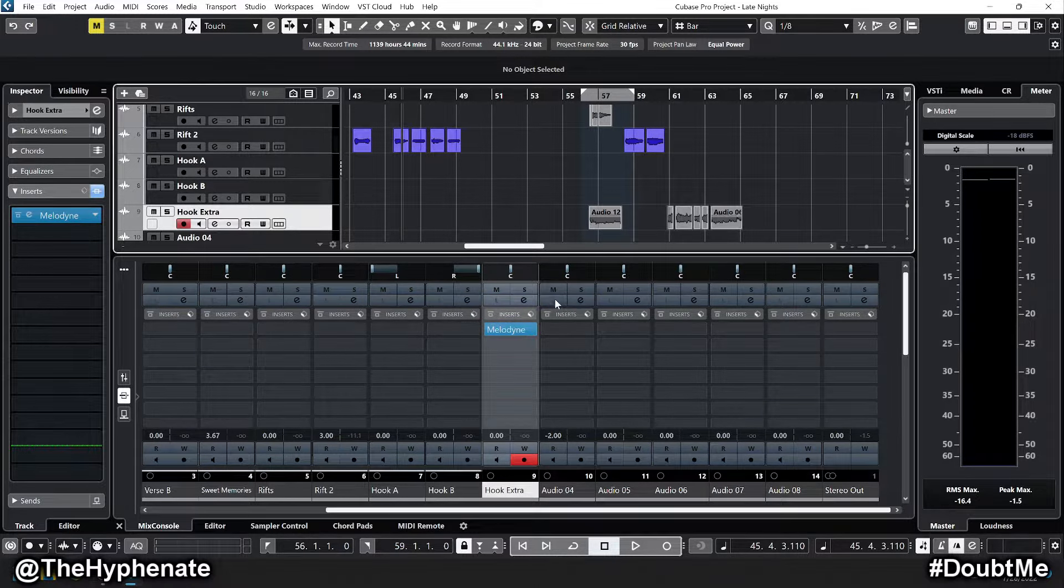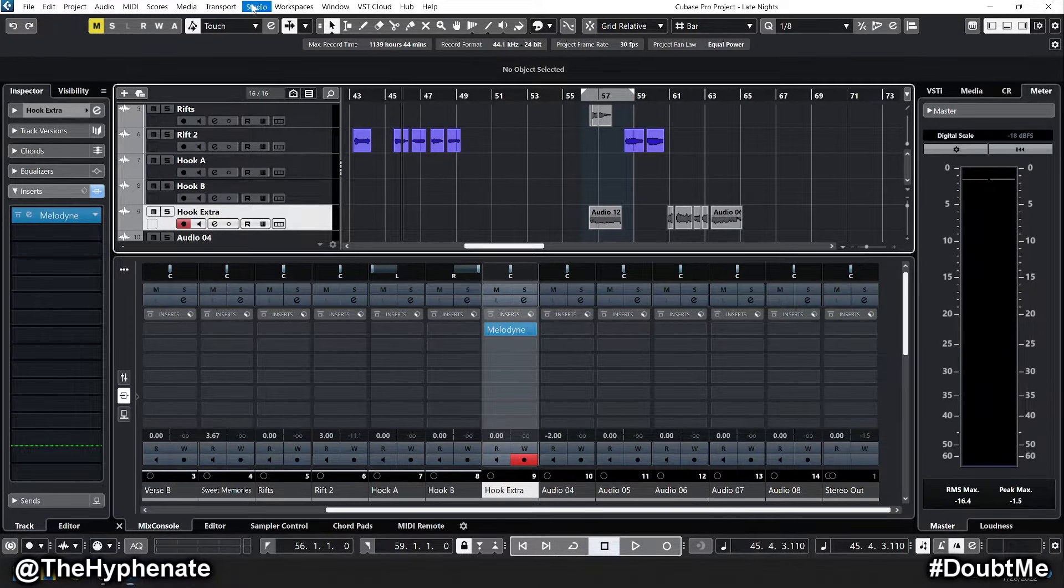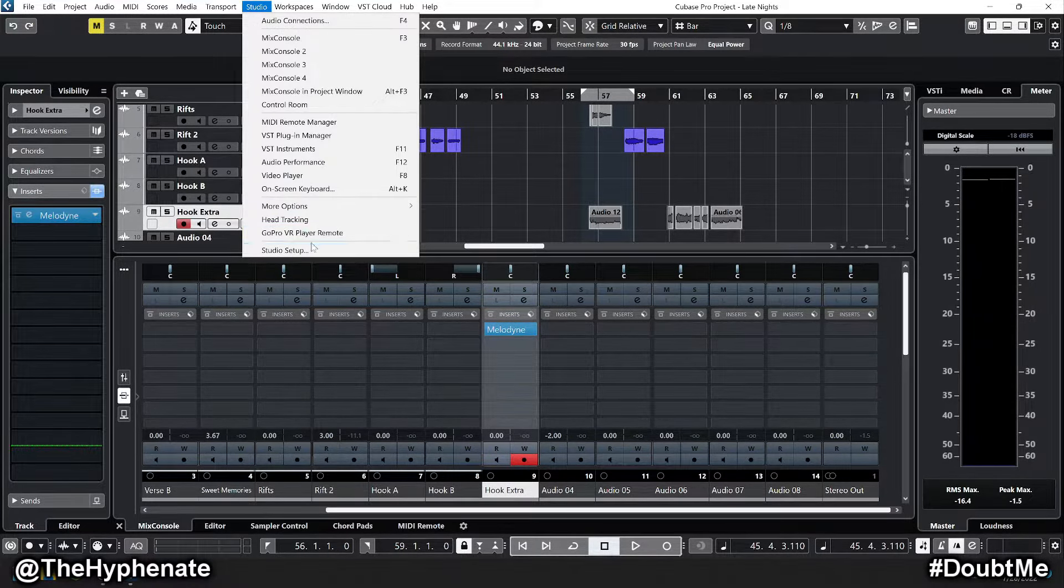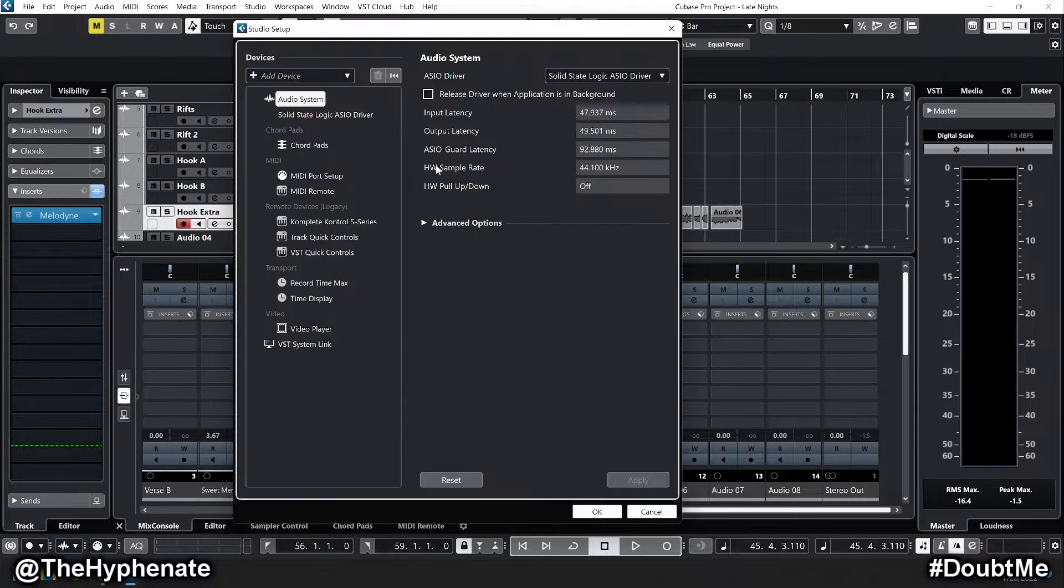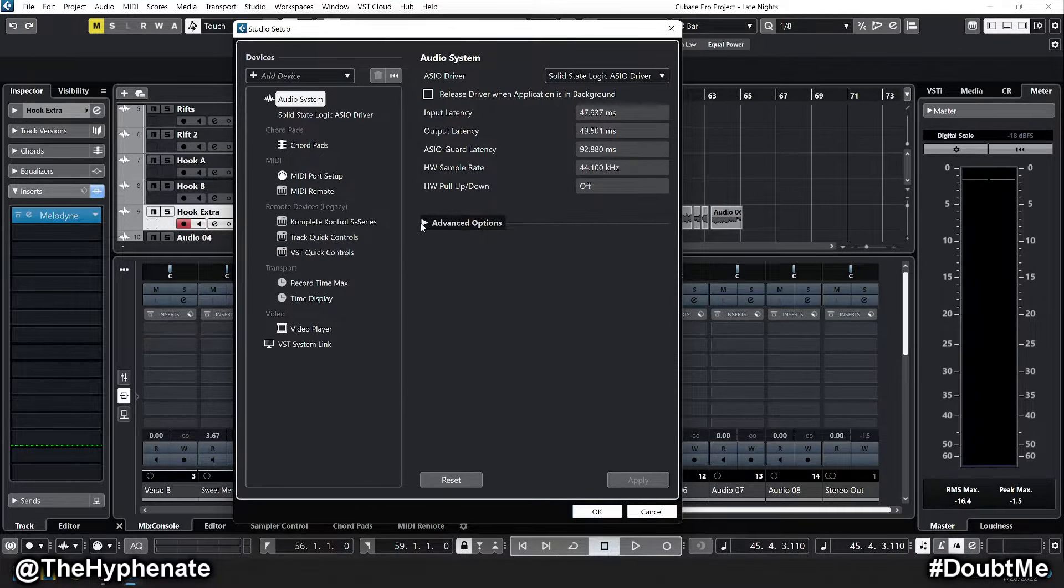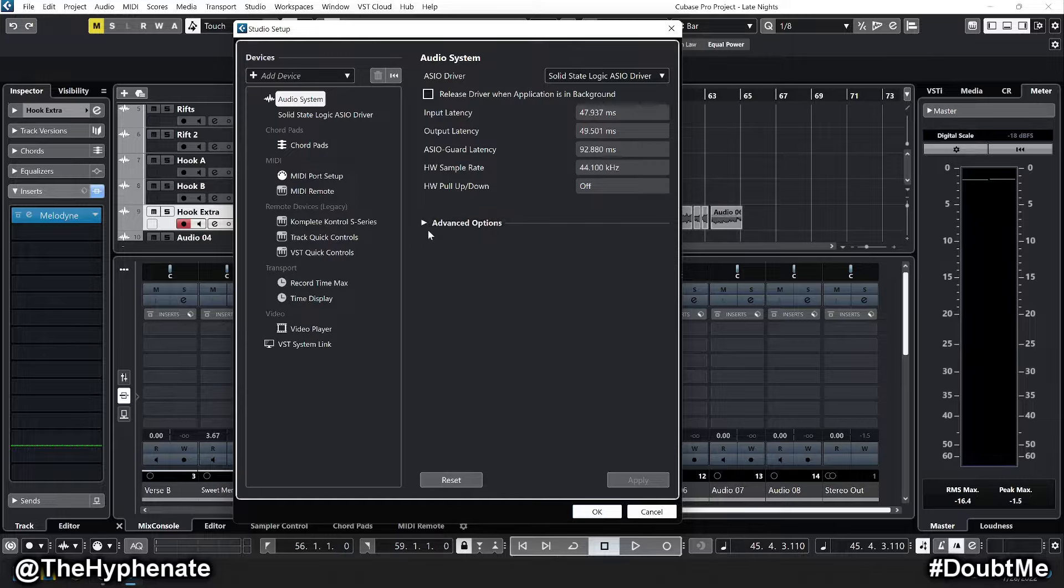Now what's worked for me is going under Studio up on the top, down to Studio Setup. Then here you'll see under Audio System, to the right there's a button for Advanced Options.